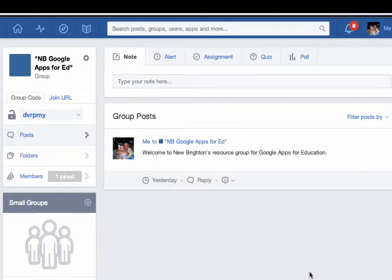Hello and welcome to this how-to video on how to log into the Google Apps for Ed domain for New Brighton Area School District.